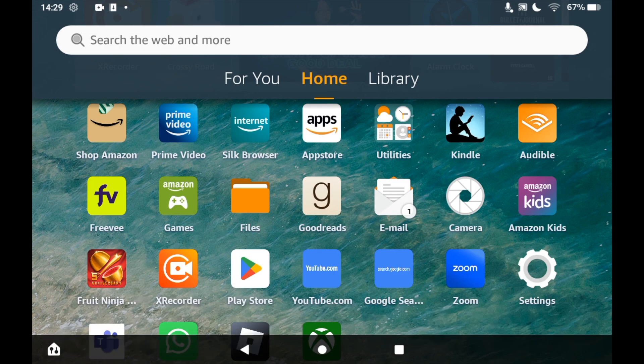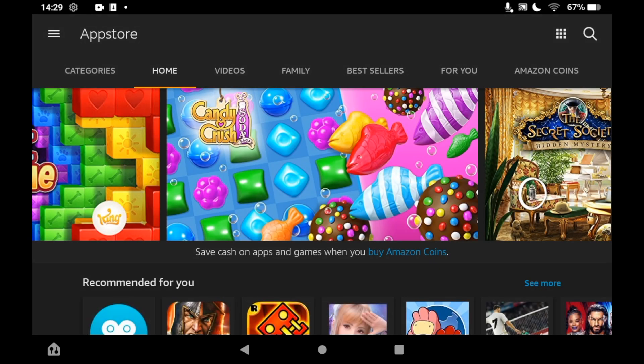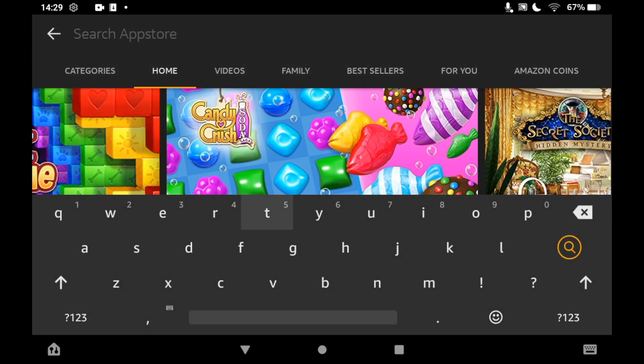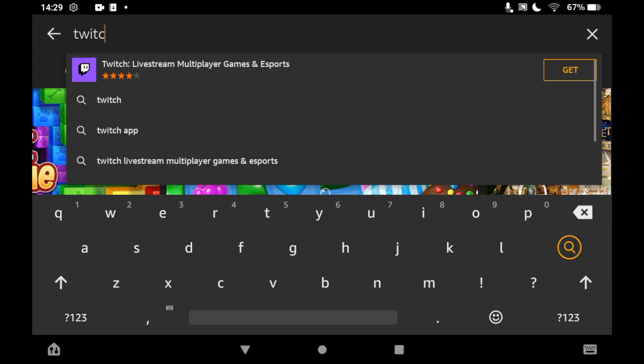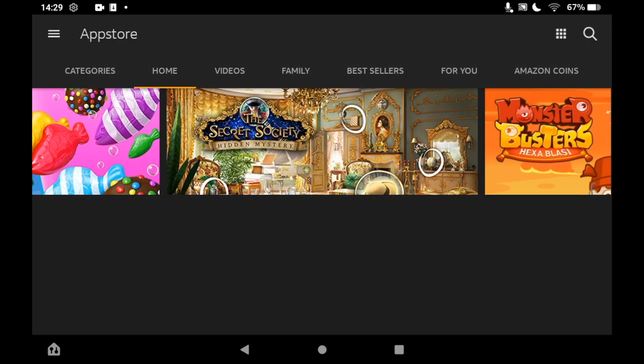Once you're on the app store, you'll want to click on the top right hand corner where you see the little magnifying glass sign. Then you'll want to type in Twitch. You should see the logo pop up — go ahead and click on that.